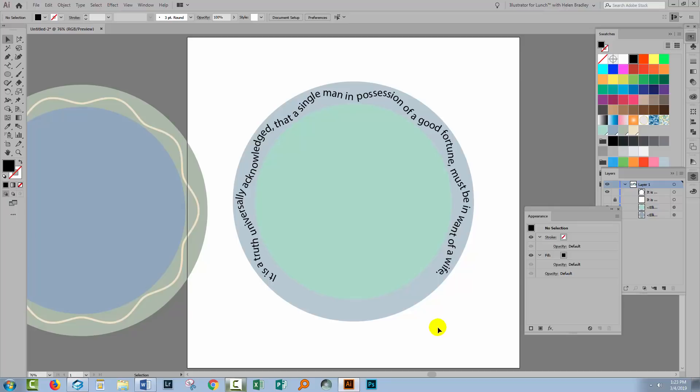So I hope that helps you understand how you can put Type on a circular path and also Type on a zigzag path in Illustrator.